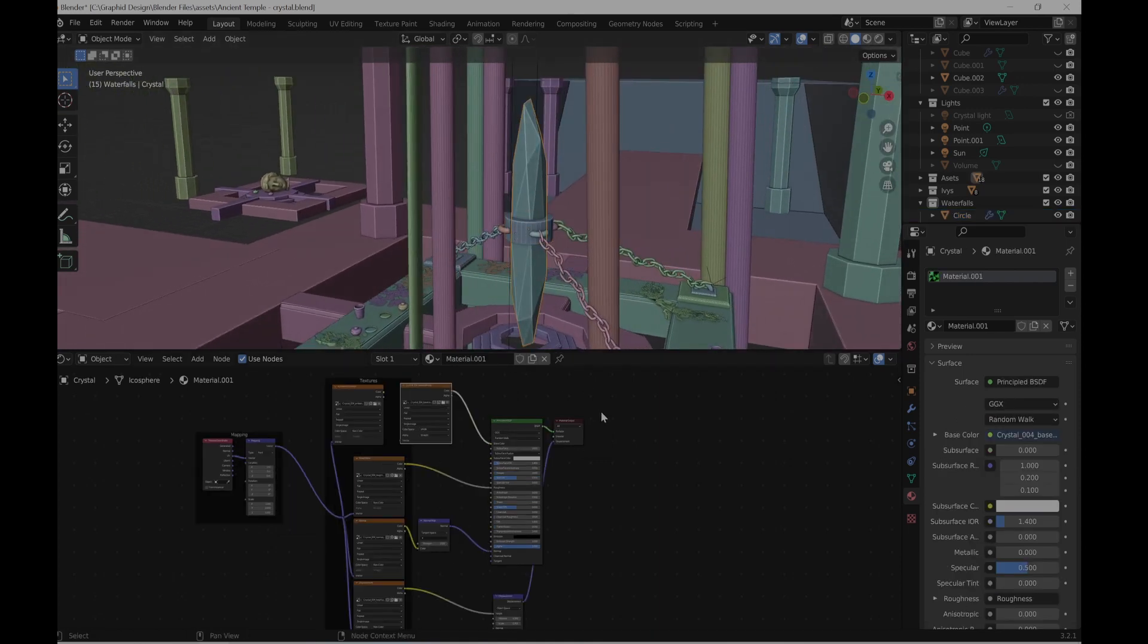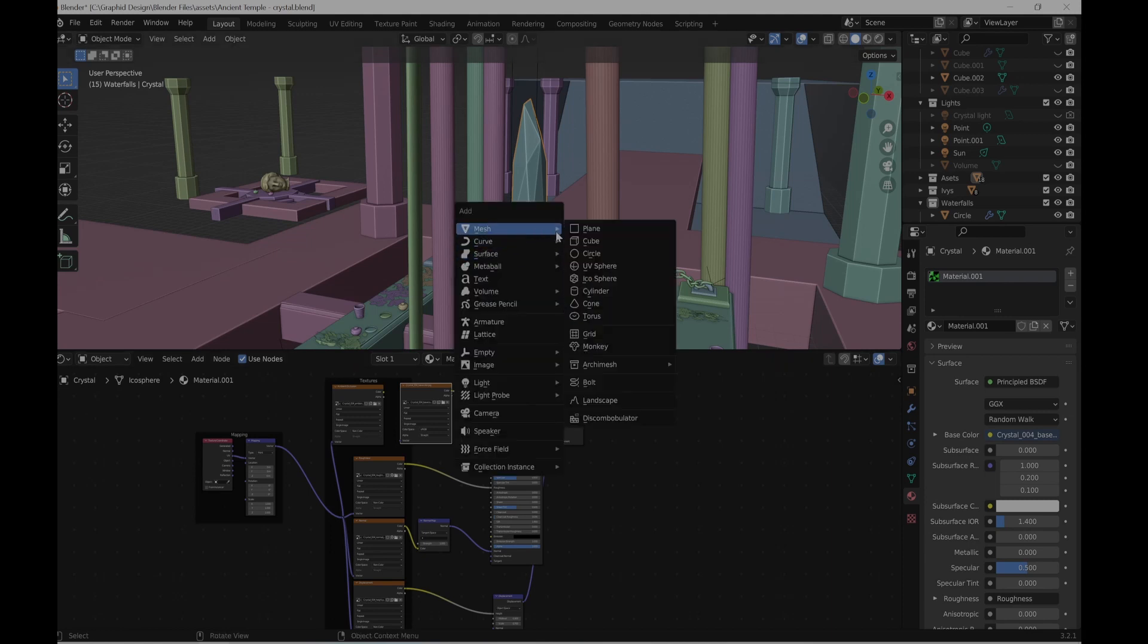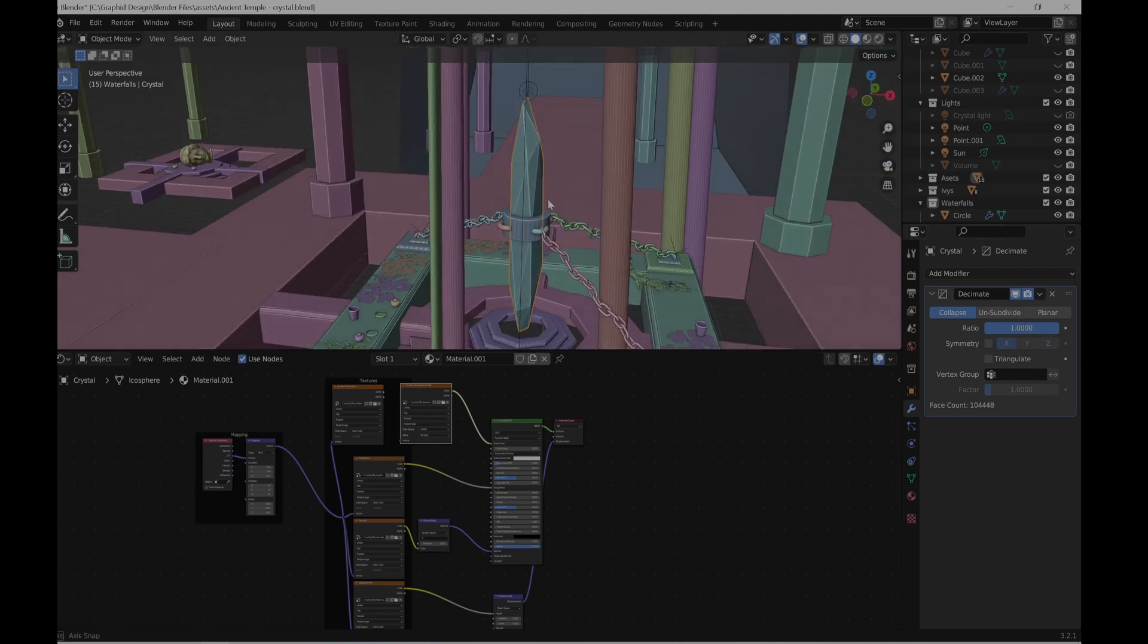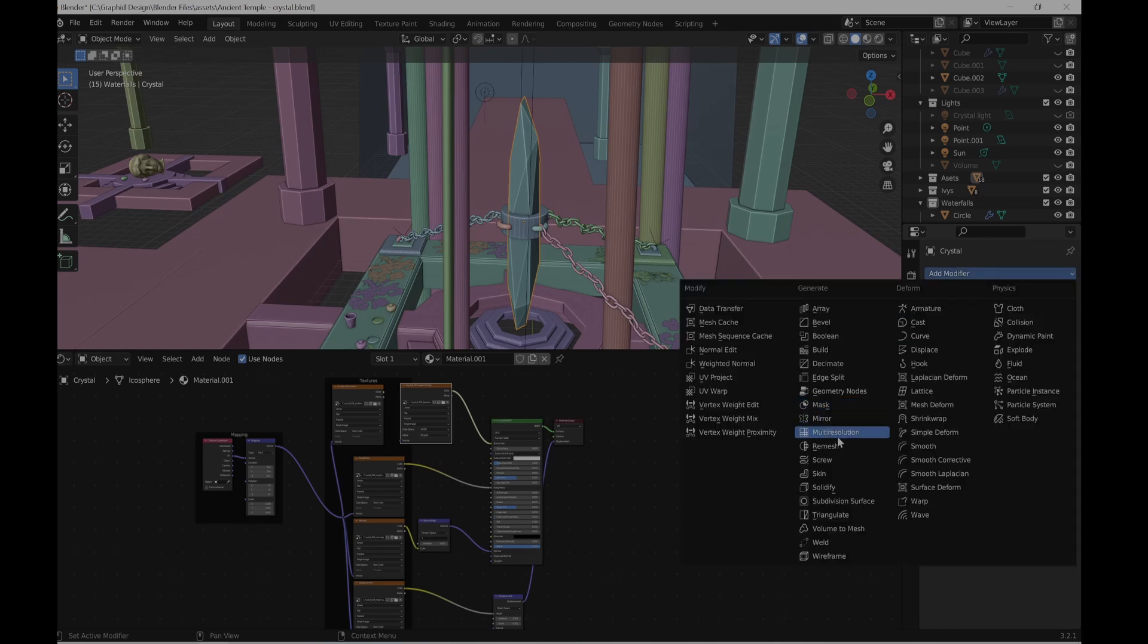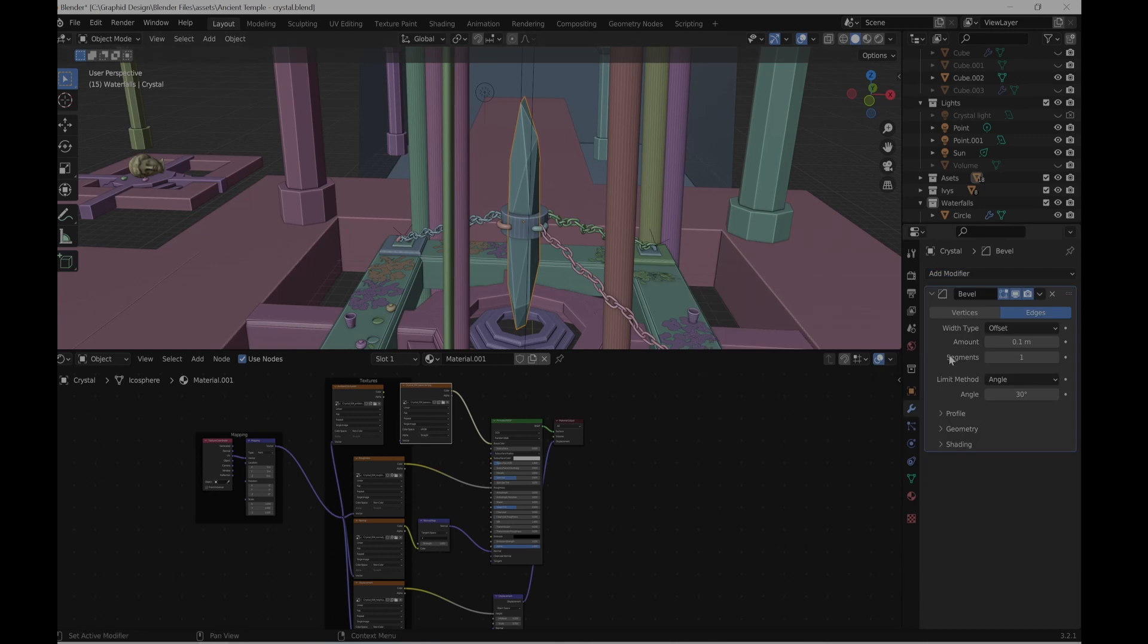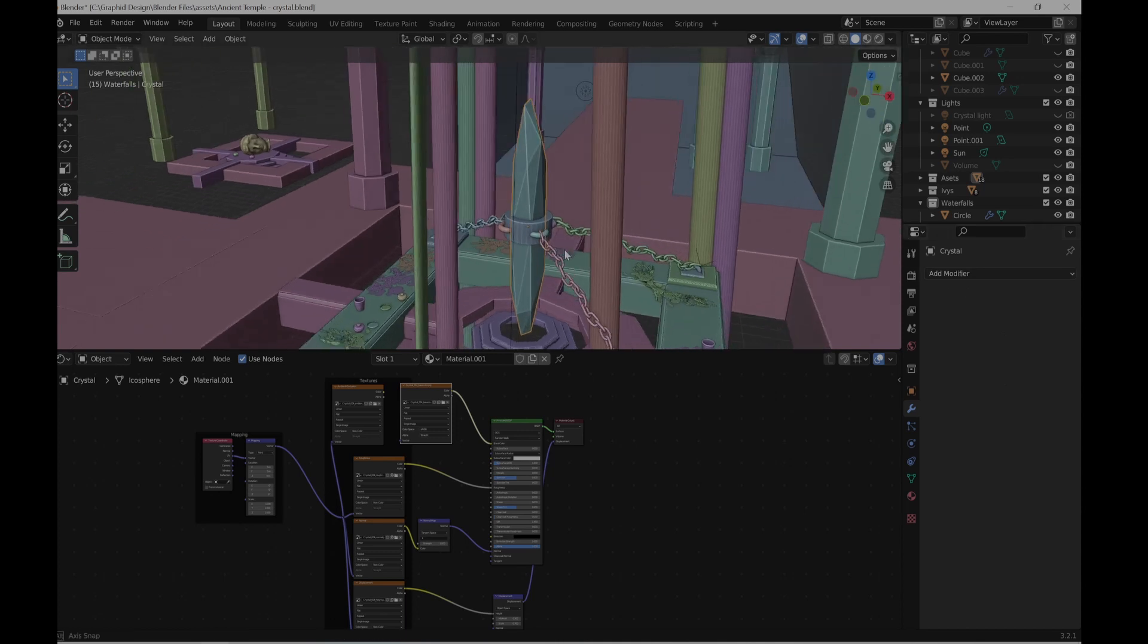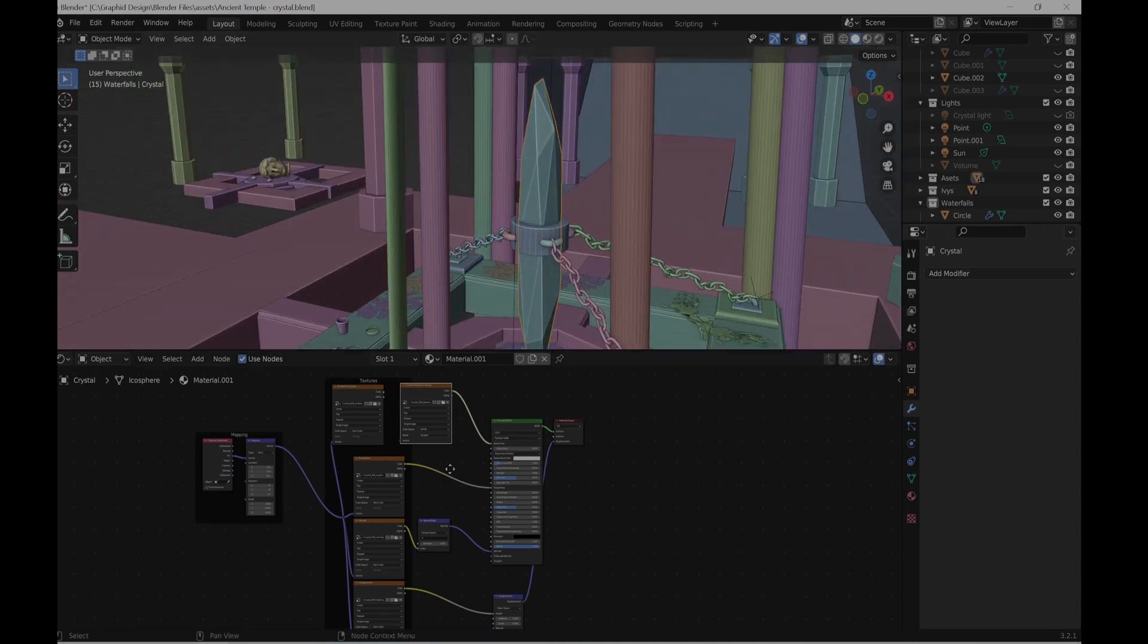And the crystal. How I made it was with an icosphere. And I put a decimate modifier and I just played with the ratio and the settings, and I got this shape. I added some bevel as well to the same crystal. And yeah, pretty much that's it.